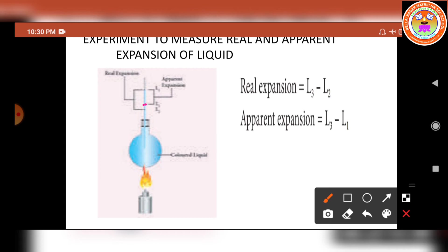Now heat the container and the liquid using a burner. Using the burner, we apply heat energy to the container. Initially, the container receives the thermal energy, so part of the heat energy is used to expand the container. As a result, the volume of the liquid appears to have reduced — because the container expands, the liquid level decreases. Mark the reduced level of liquid as L2.